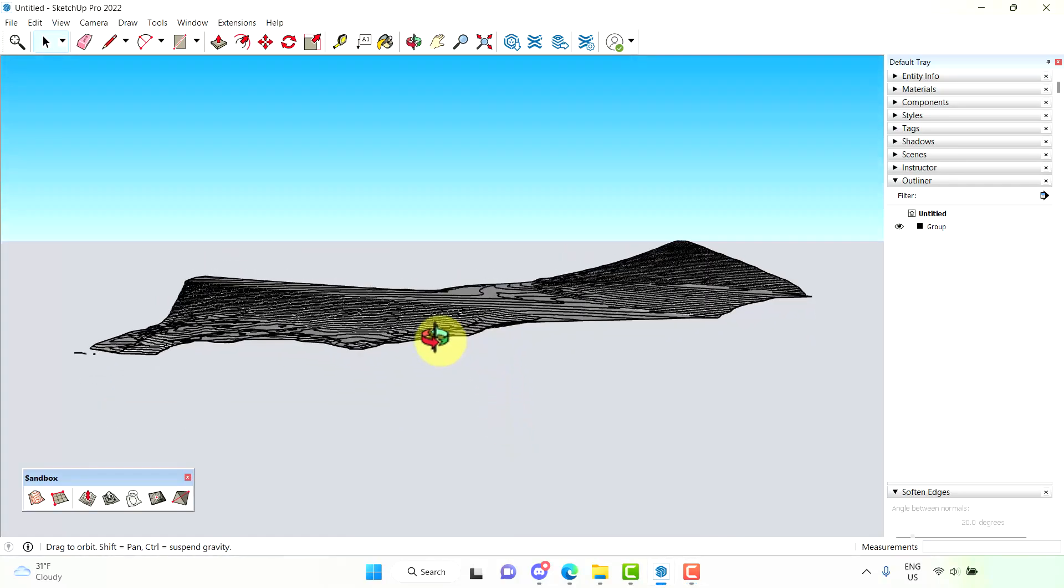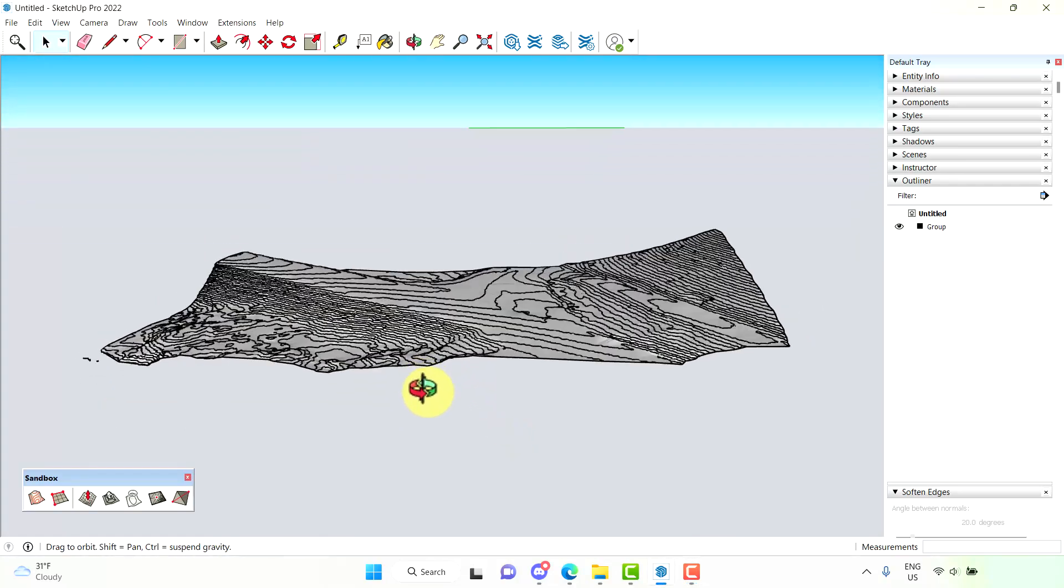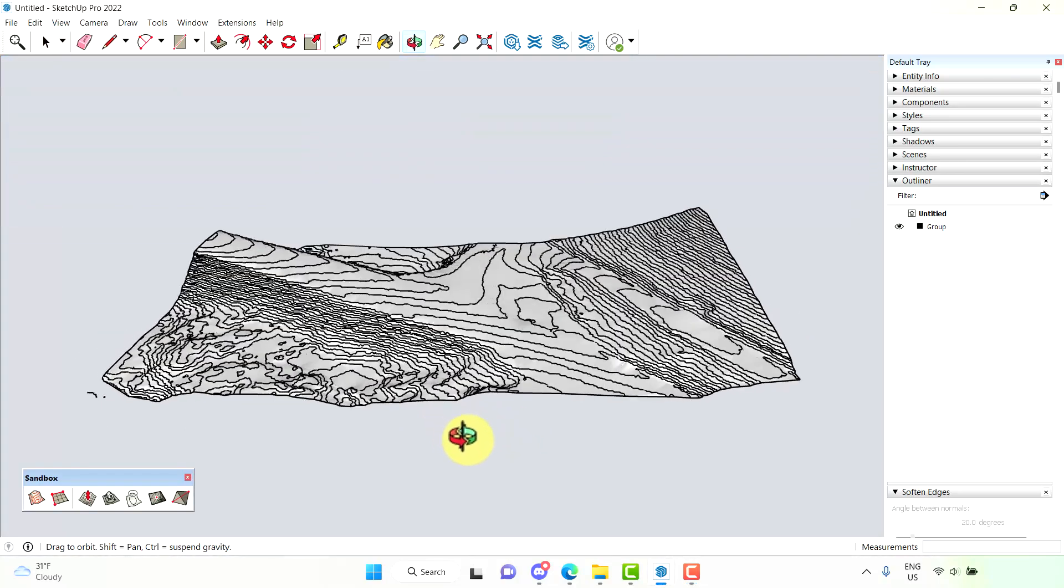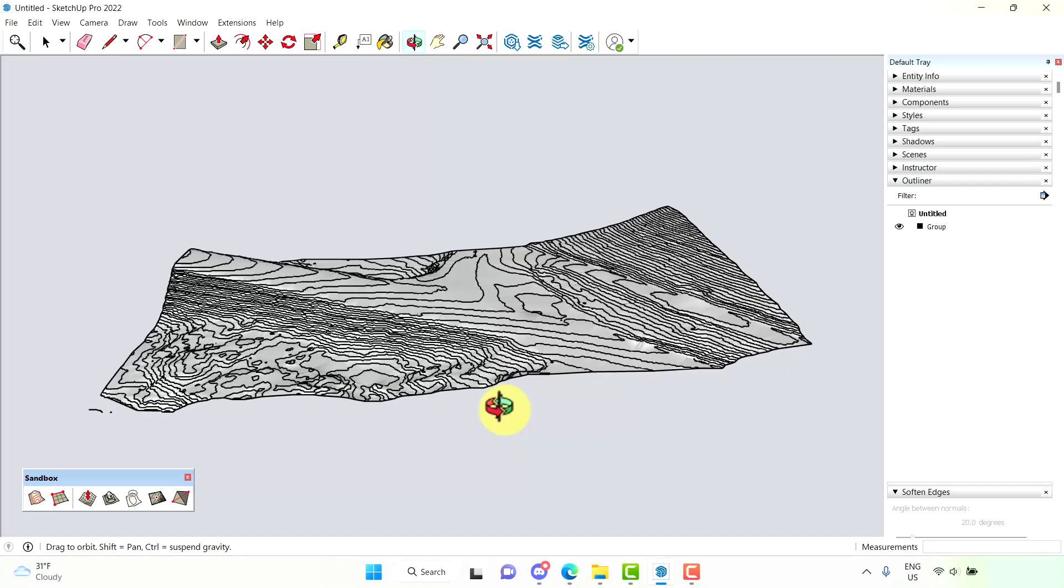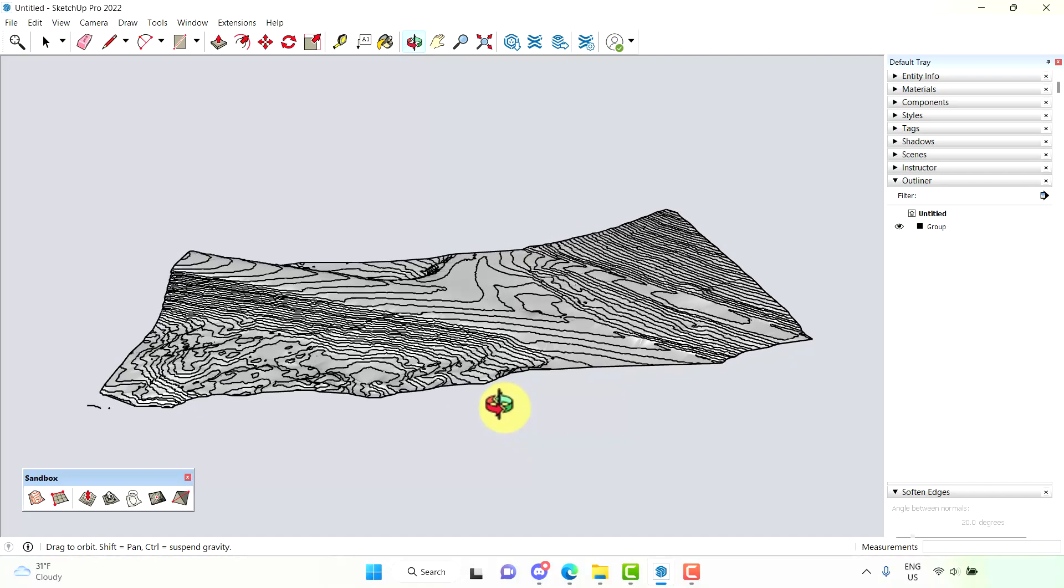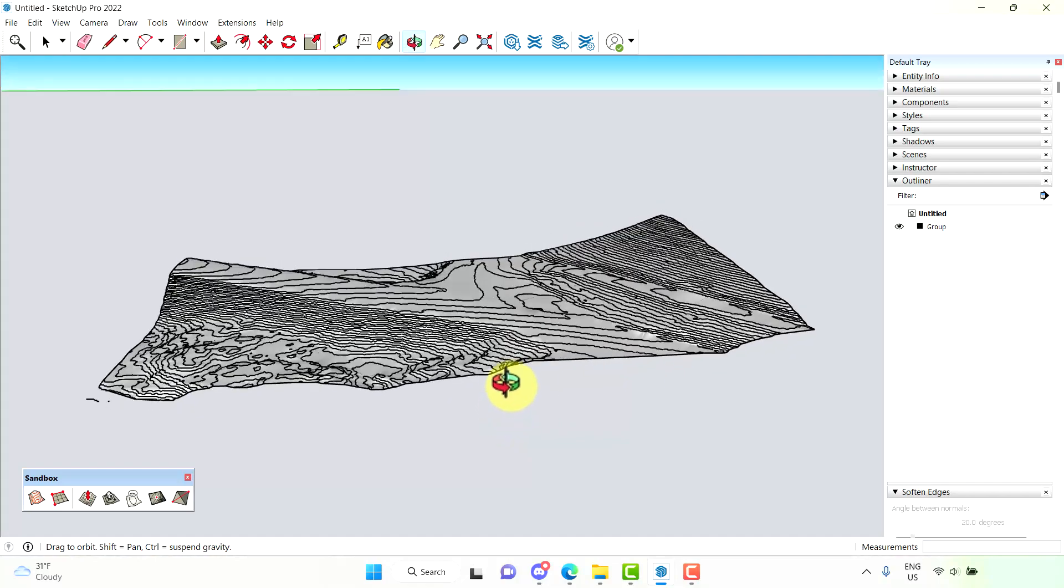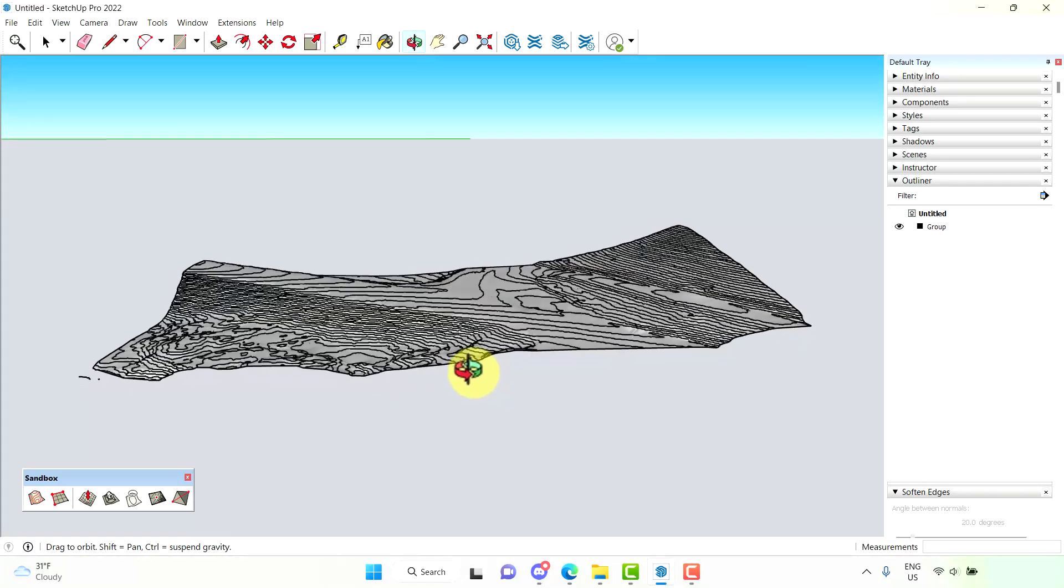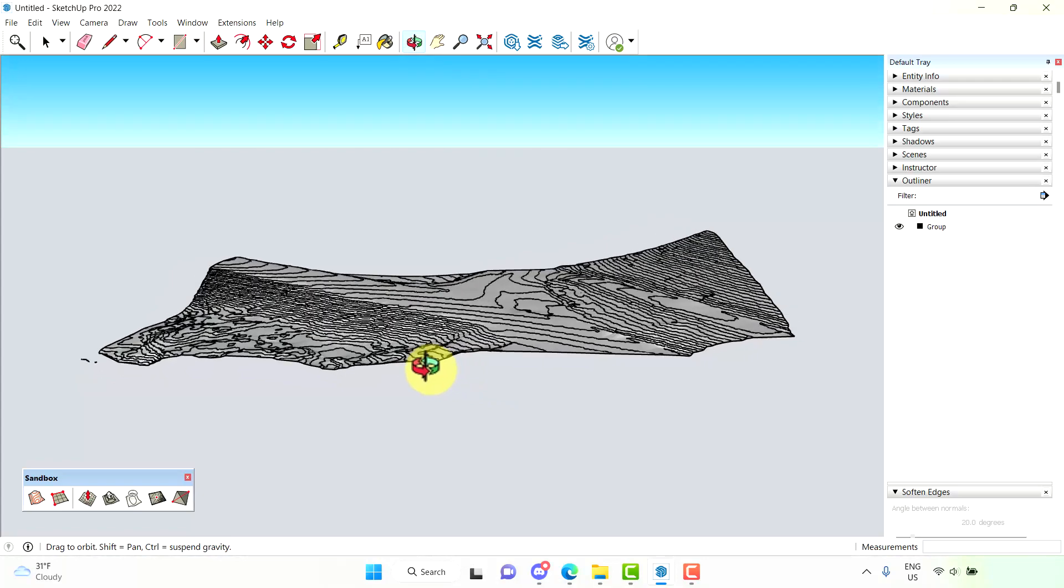Okay. Here we go. Here is our 3D terrain that we've created in SketchUp using the elevation data we've taken from Equator.